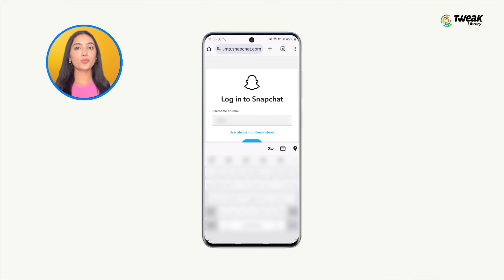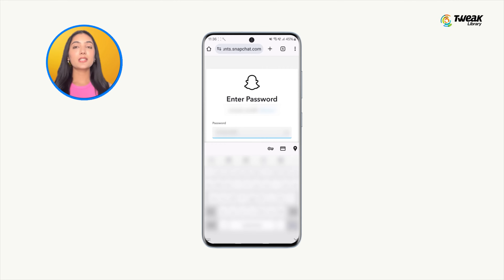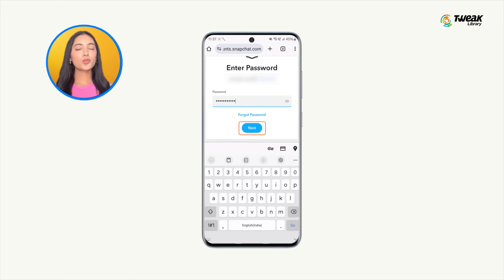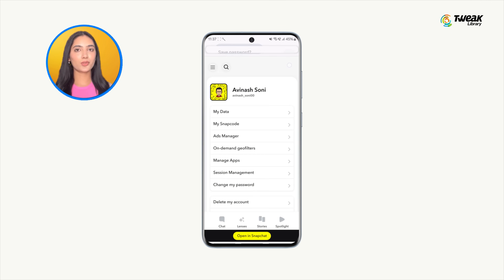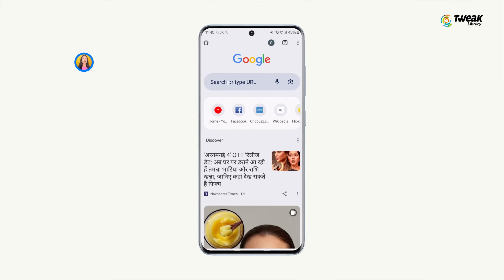Login with your username and password, then tap on 'Unlock' to unlock your account. If you are unable to get back into your account after 24 hours using this first method, you will need to contact the Snapchat support team.